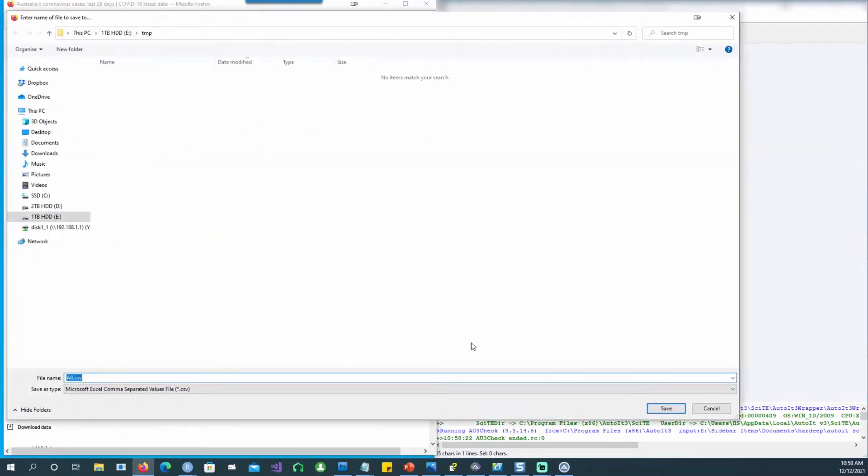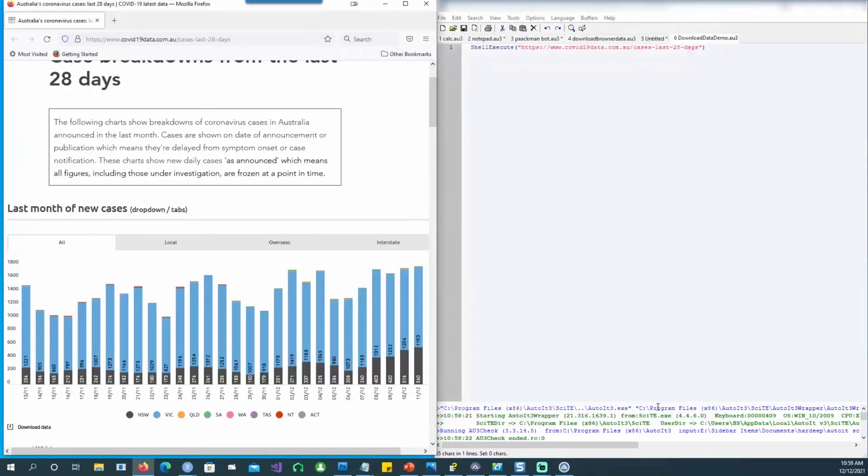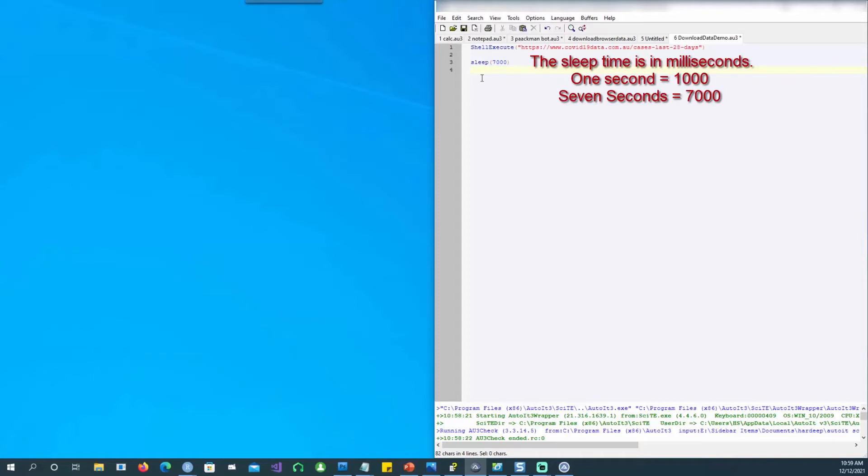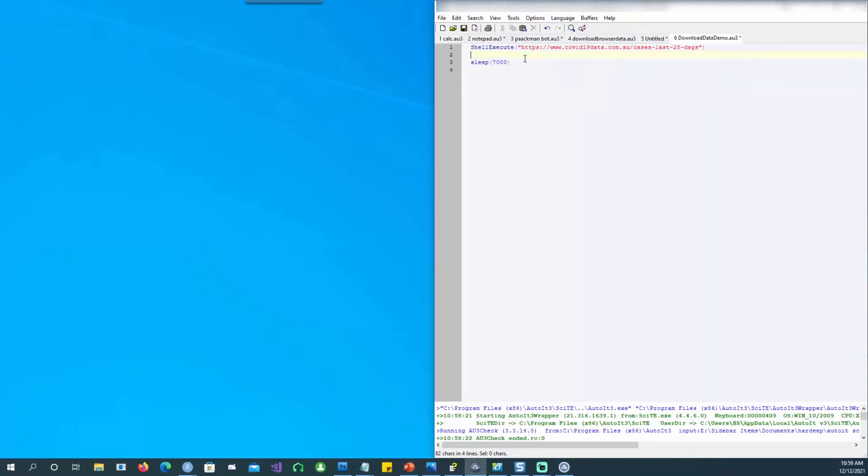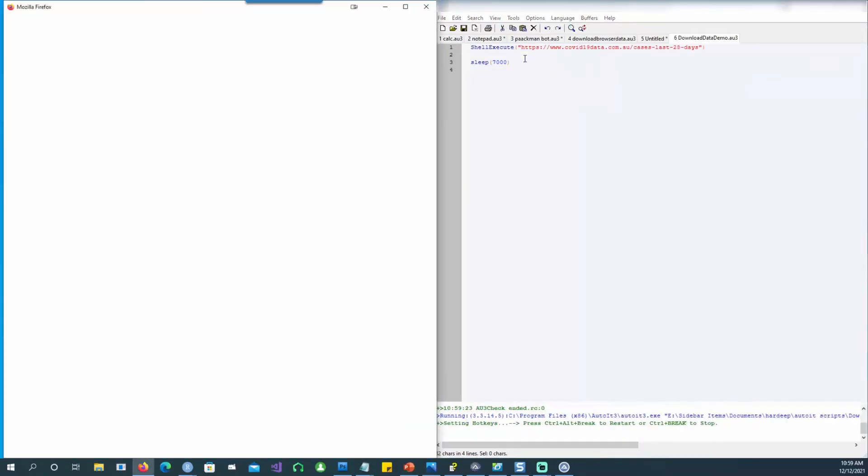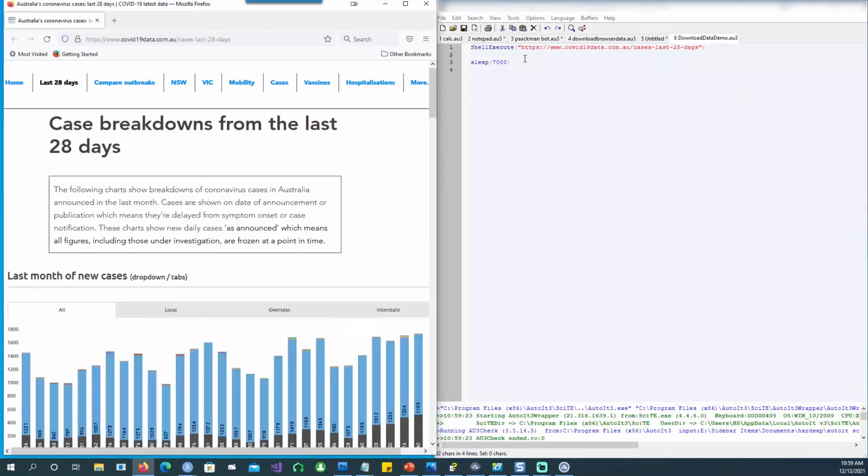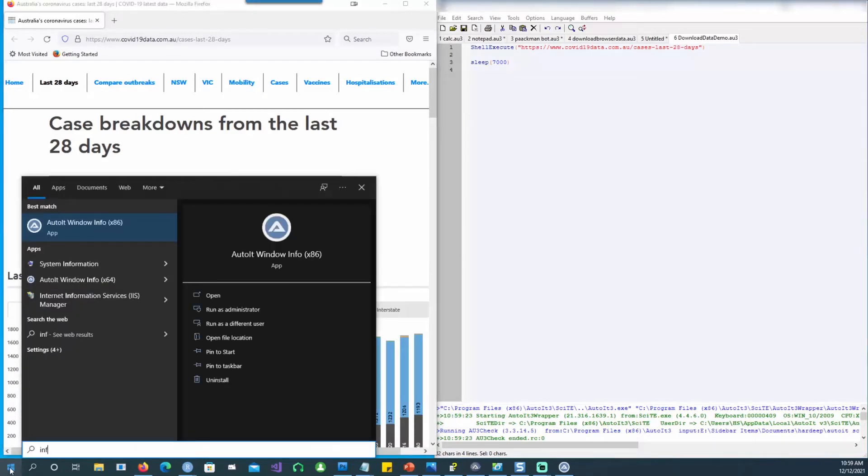Let's try to automate this part of downloading the data and saving it on your computer. As we notice that the webpage took some time to download, let's add some delays. So I'm saying sleep 7000—7000 means 7000 milliseconds which is seven seconds. To go further we need to find another tool called Window Info. Just go and search for AutoIT Window Info.